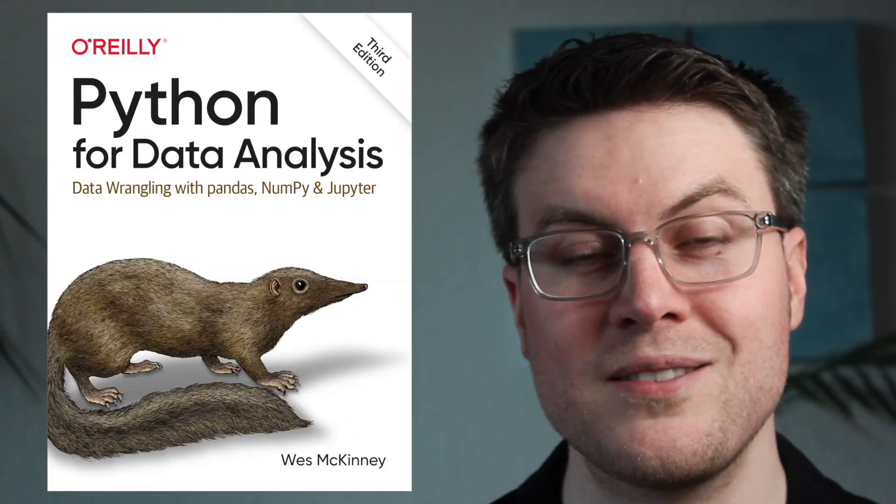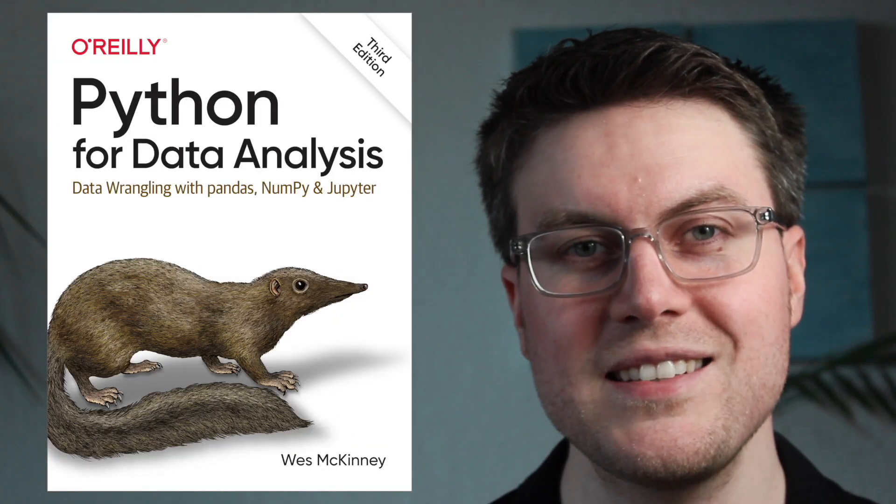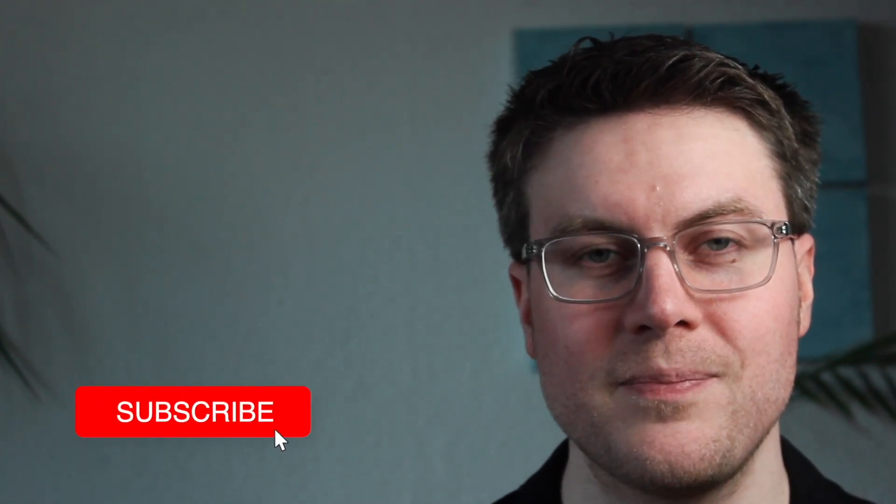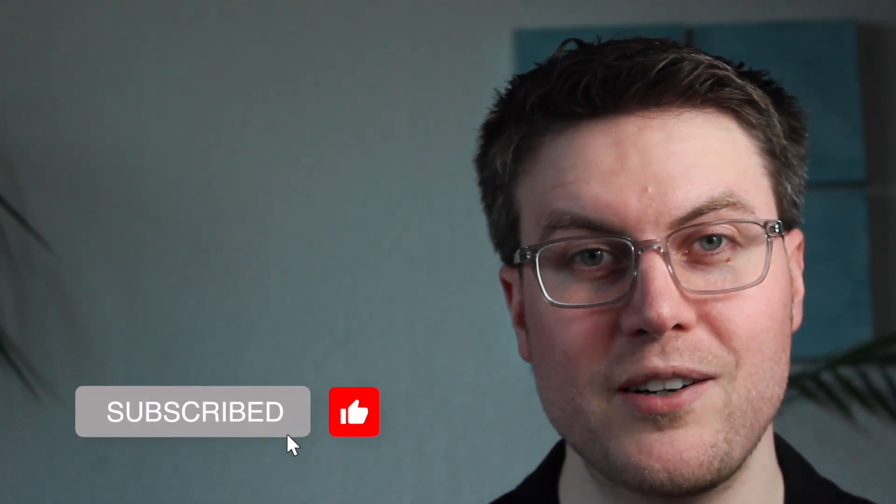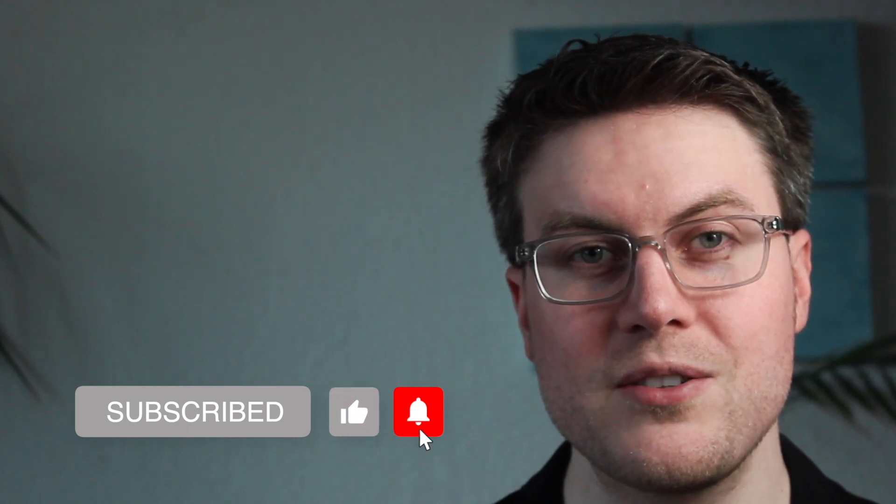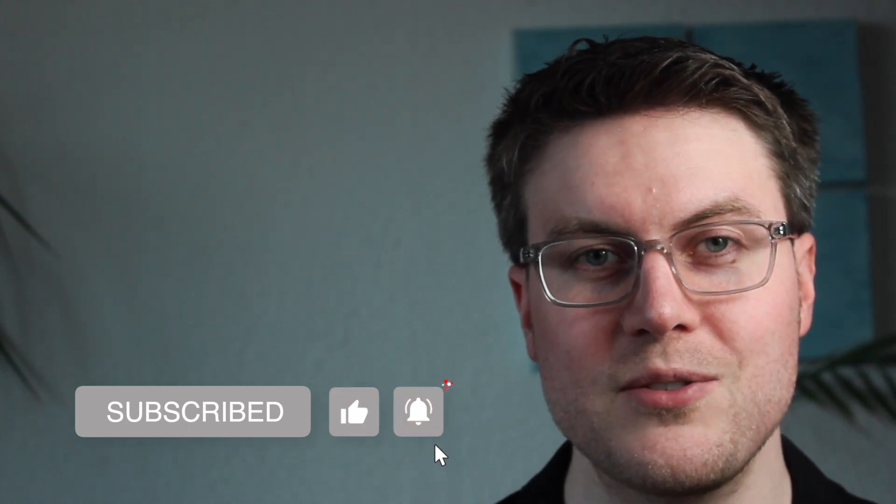Hey guys, welcome back. We'll continue with the book Python for Data Analysis. In this video, we're going to cover how we can aggregate and group our data using pandas. This is part of a multi-part series, so feel free to subscribe to the channel to not miss any videos. Let's jump right in.